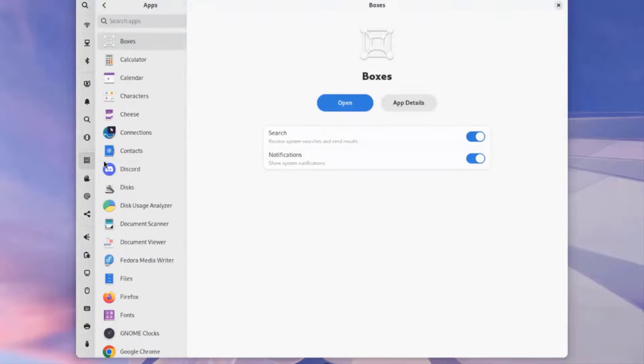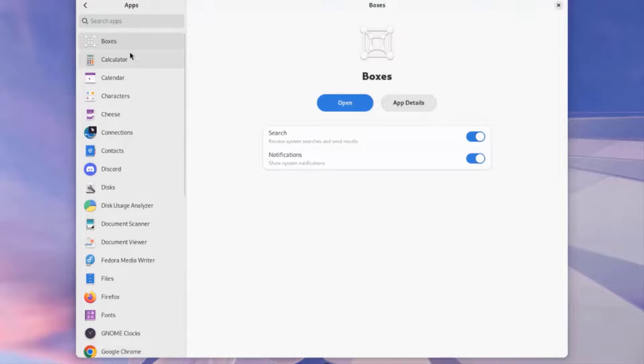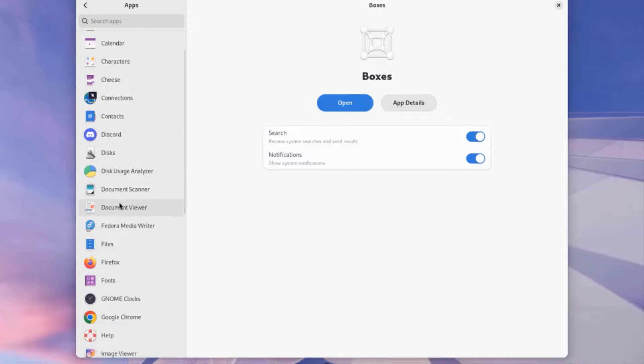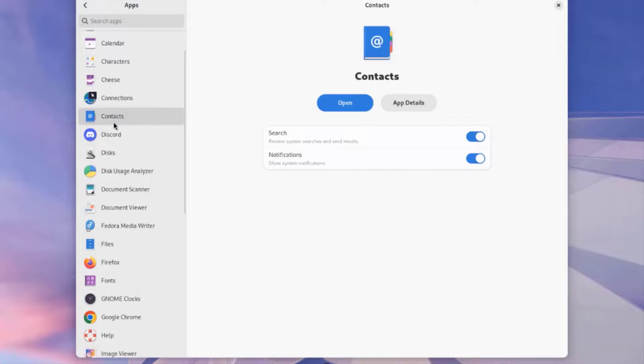I'll click on Apps. These are a list of apps that I installed. I can select any one. I can get details. I can open.